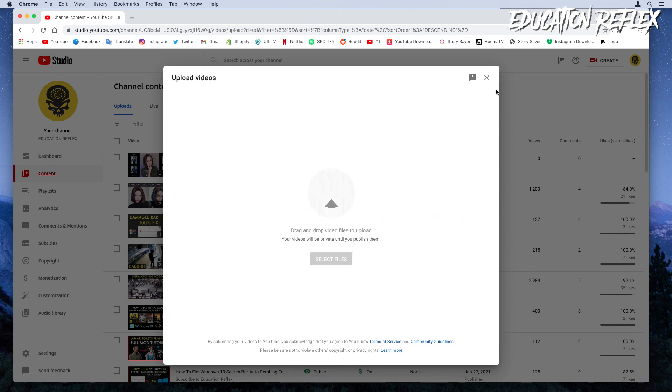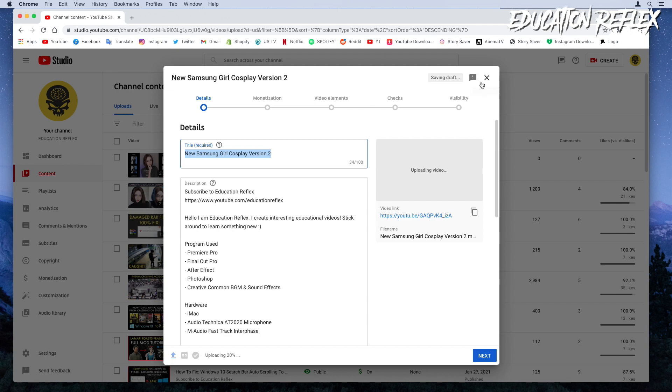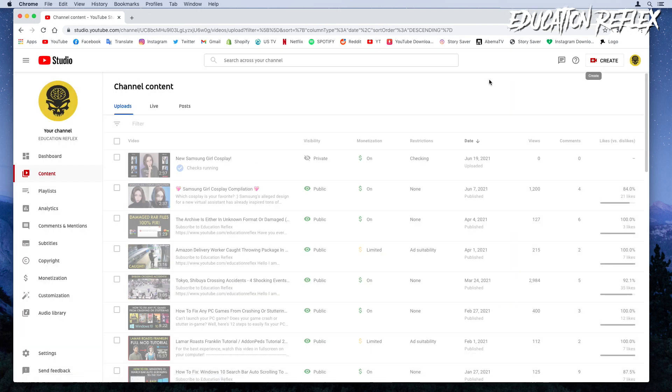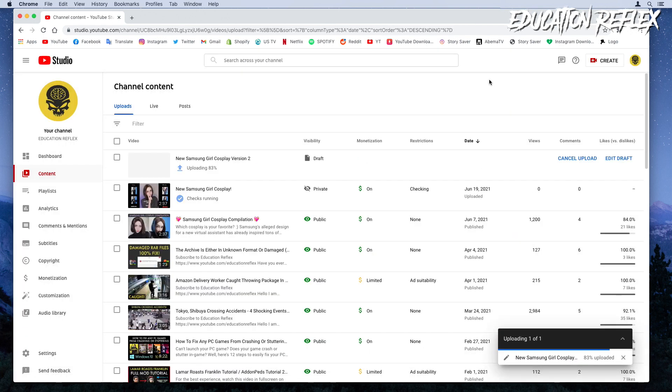Without adding any information, close out from the screen. Your video will be saved as a draft file. Now simply wait for the uploading process to complete.